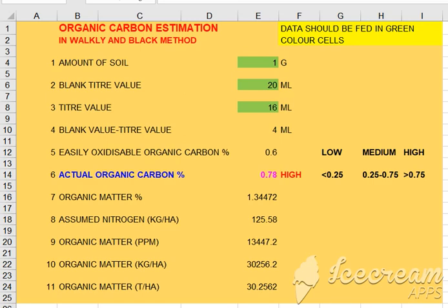We are using 1 gram of sodium chloride and 2ml of sulfuric acid. We are using 0.5% of sodium chloride. If you add 100ml of sulfuric acid, we are using 1ml of sulfuric acid.